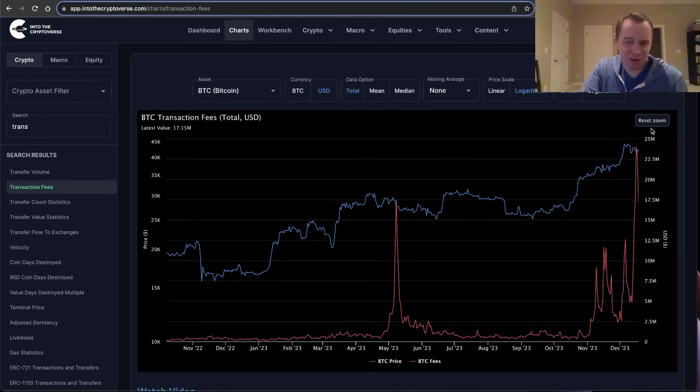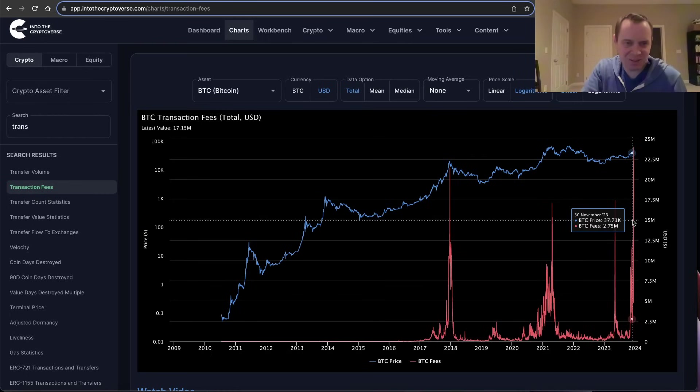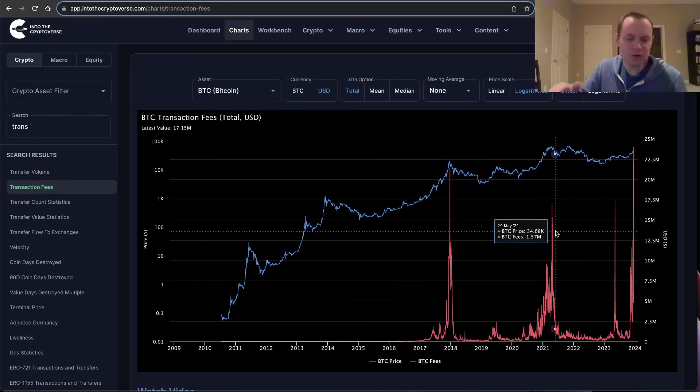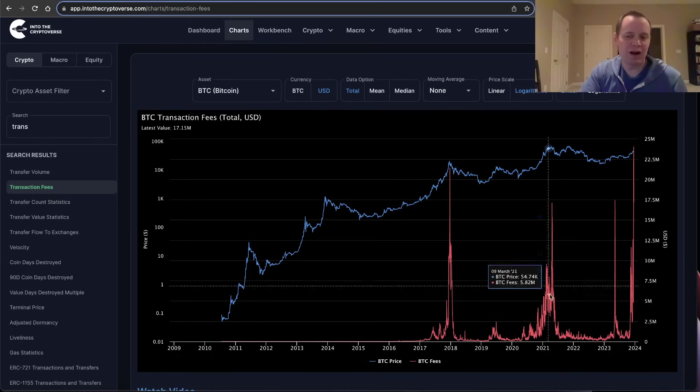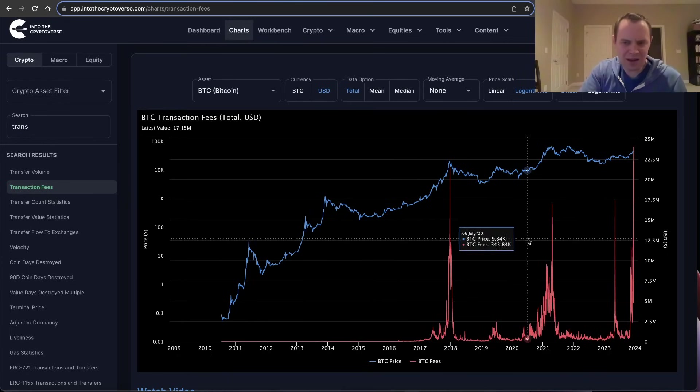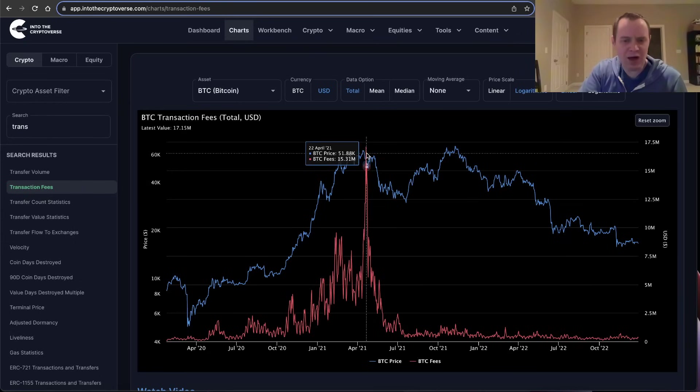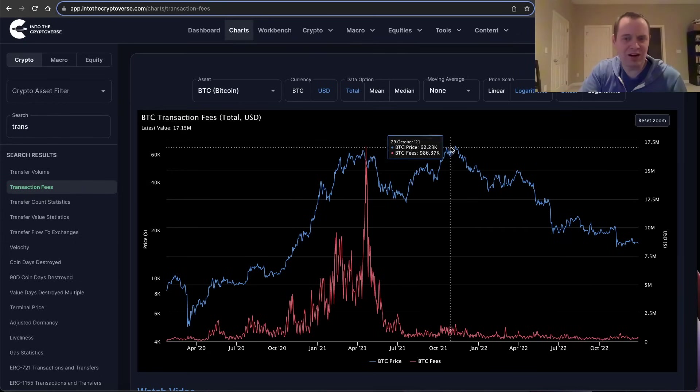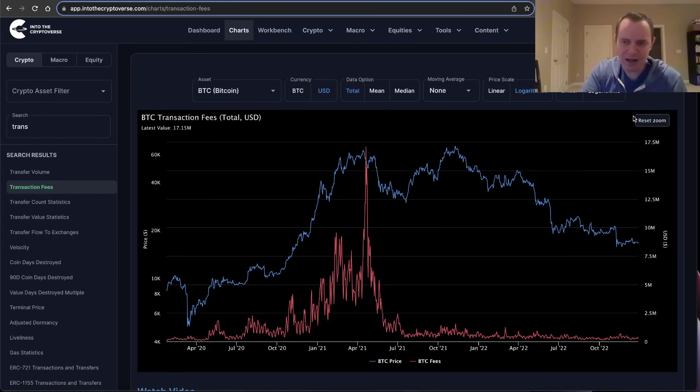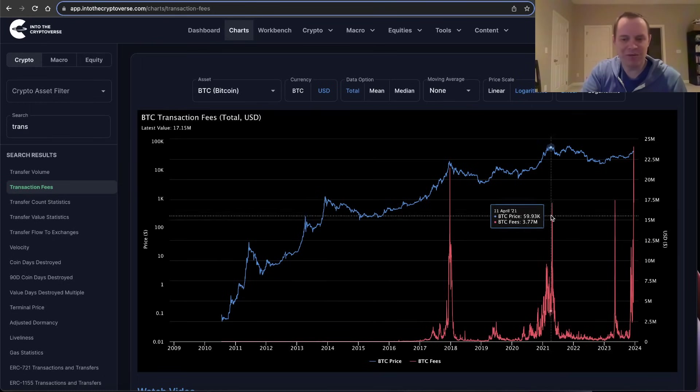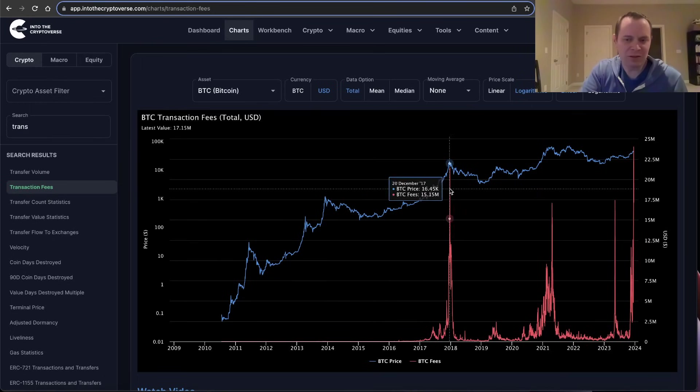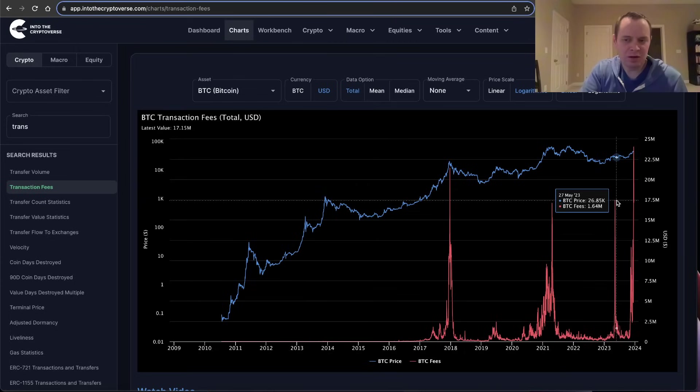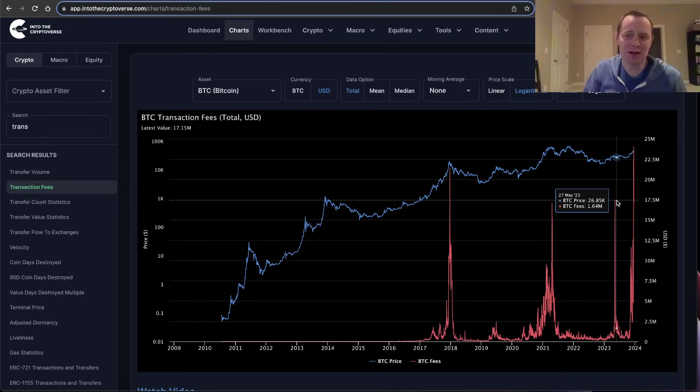But historically, transaction fees spiking like this are a signal that at least within a couple of months it normally comes back down to earth, not always immediately. And even in 2021, six months later there was another high. But historically, after a couple of months after these peaks, the market has at least experienced some type of significant cool-off period during that window.